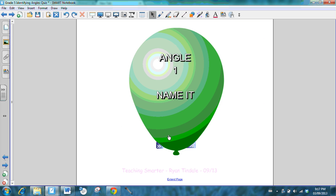Okay, angle number one. I'm going to pop the balloon and you're going to tell me if the angle is an A, an R, or an O. And remember, an acute angle is less than 45 degrees.